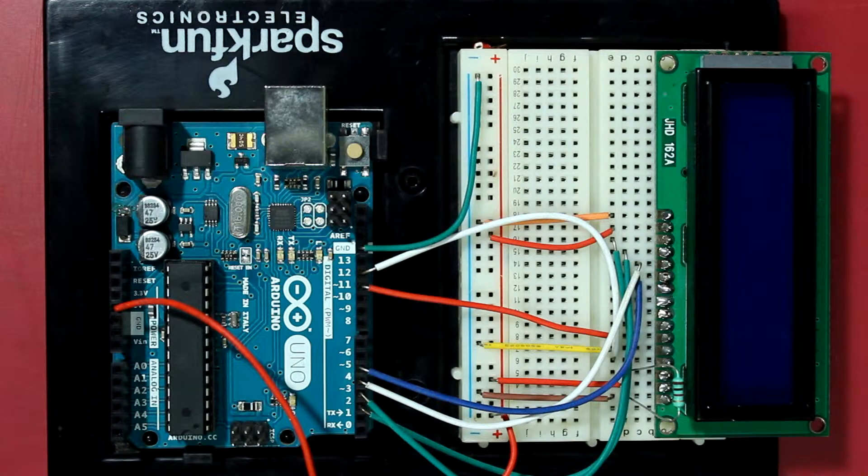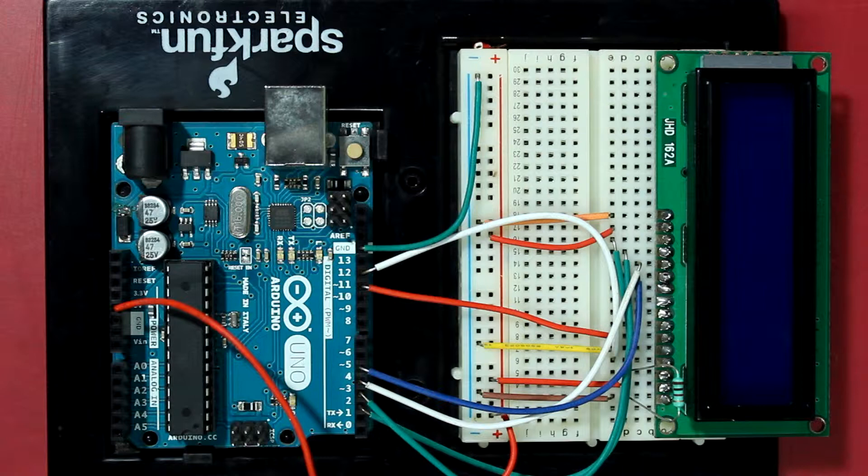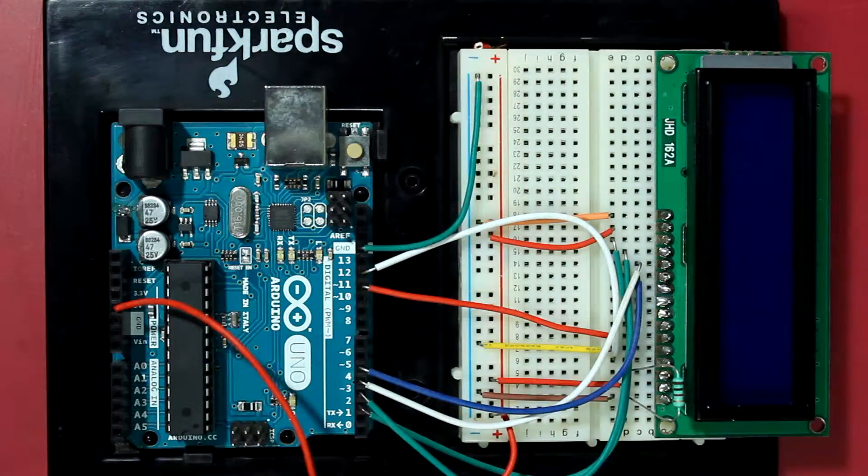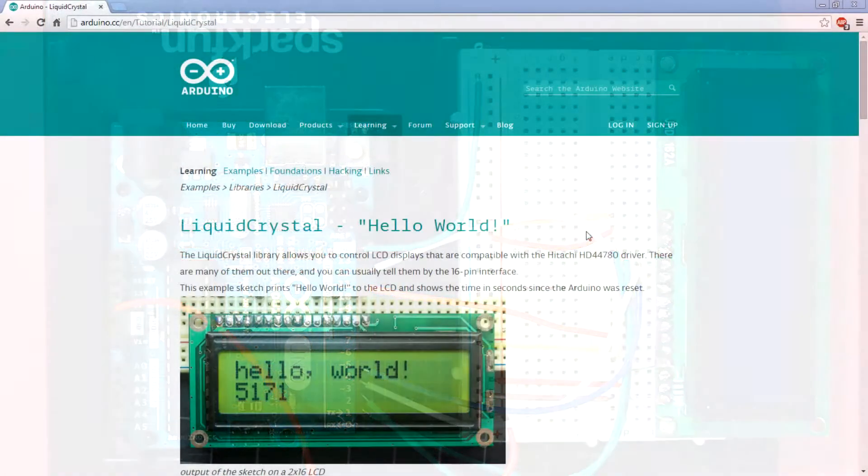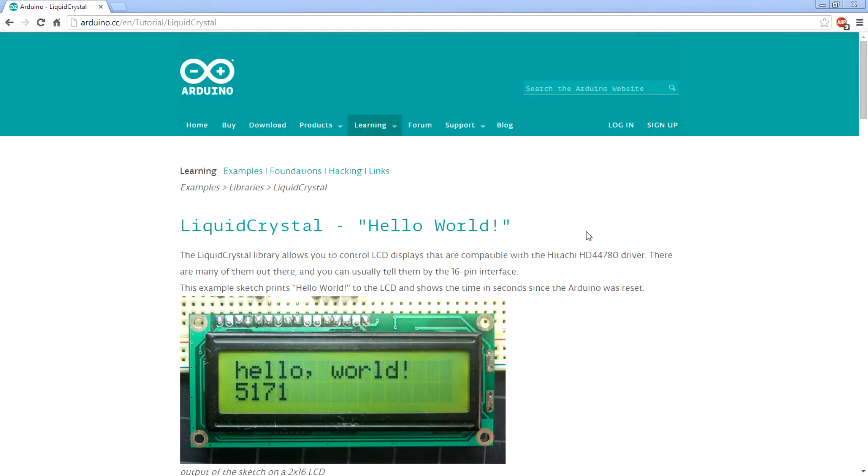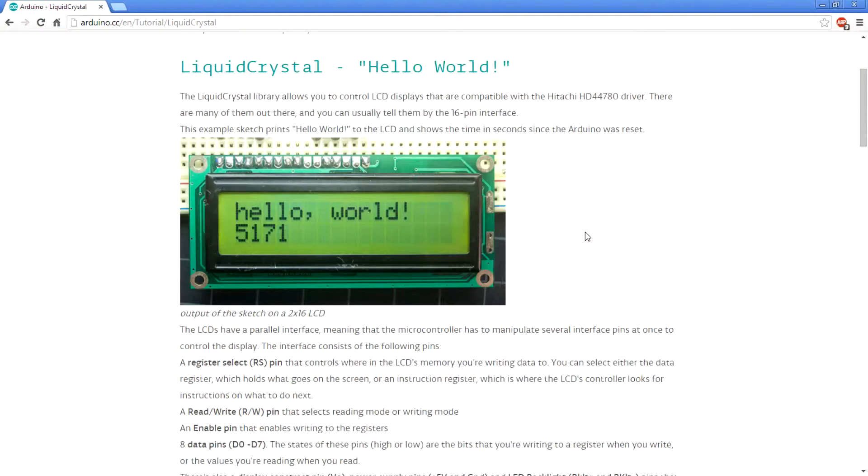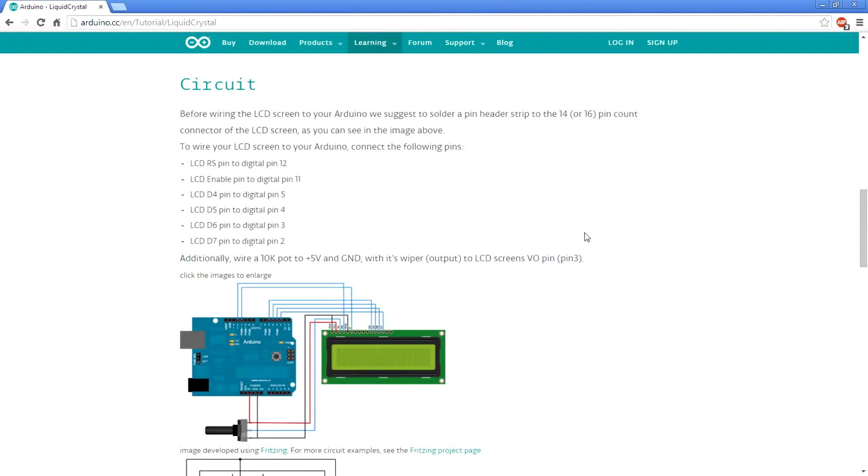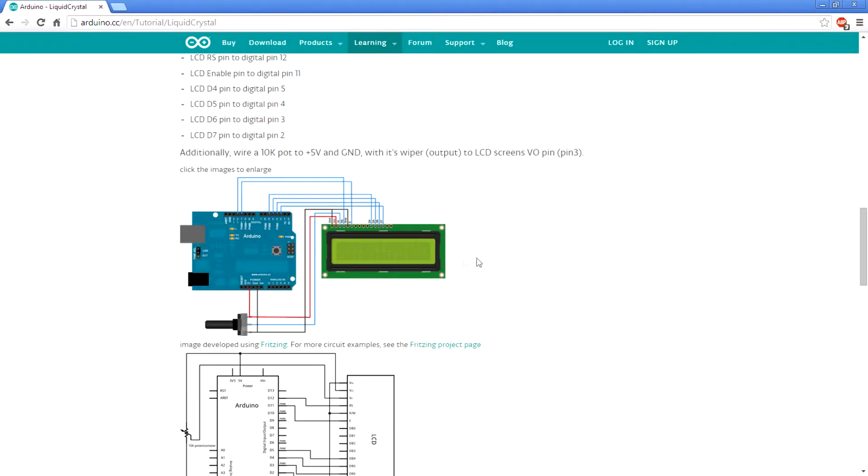So that's all we have to connect for this LCD to show something on the display. Okay, so now let's upload an example sketch to the Arduino. Before we get into the uploading and programming stuff, take a look at this link from Arduino where they explain everything you need to know.